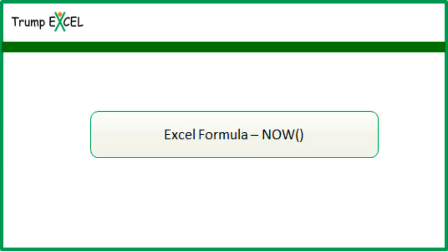Hello and welcome to the video by Trump Excel. I am Sumit Bansal and in this video I will show you how to use the NOW function in Excel.